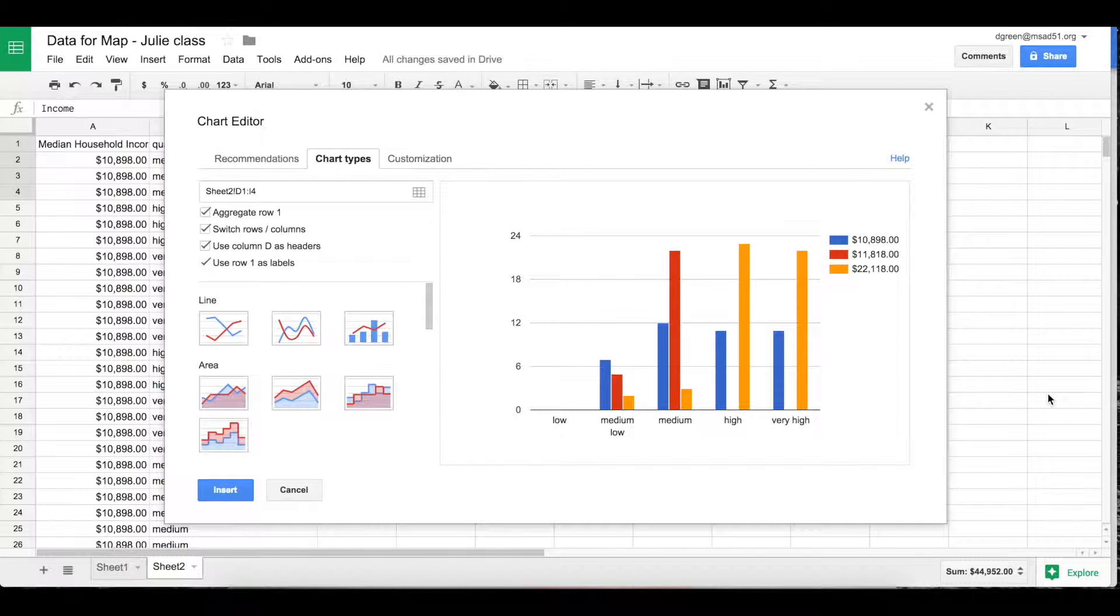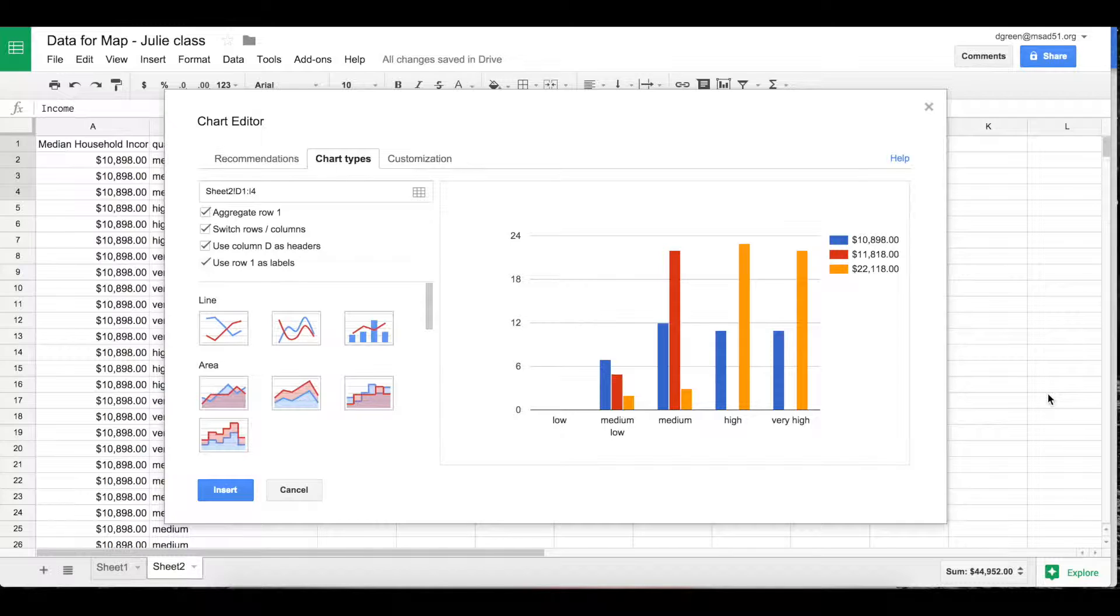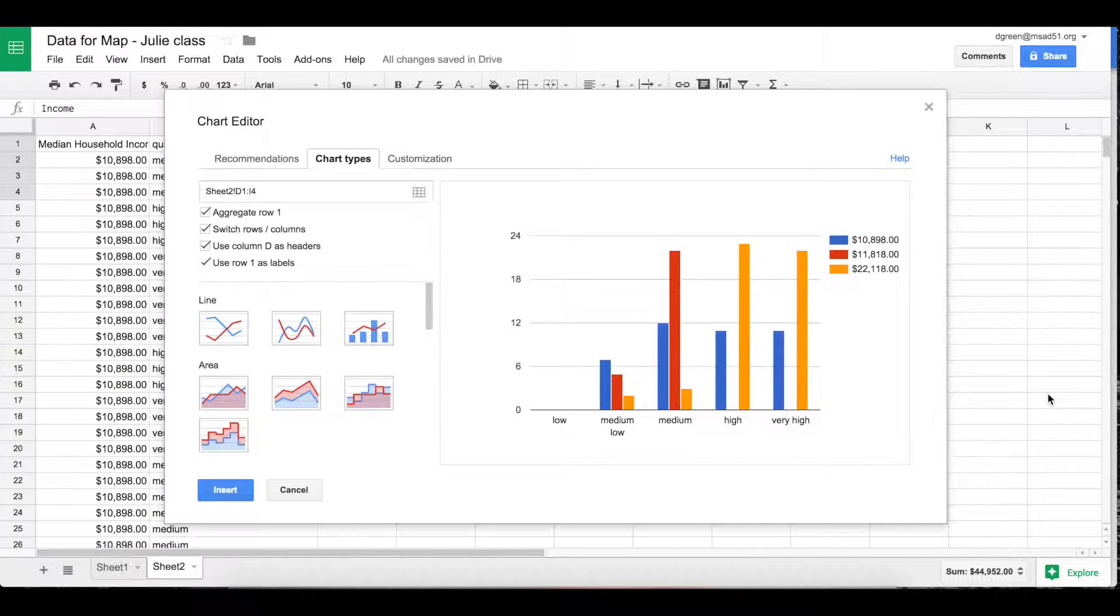So I think this is sort of something like what you want and you can, under chart types, check and uncheck these boxes and it kind of changes the way that looks. But let me show you how I did it.